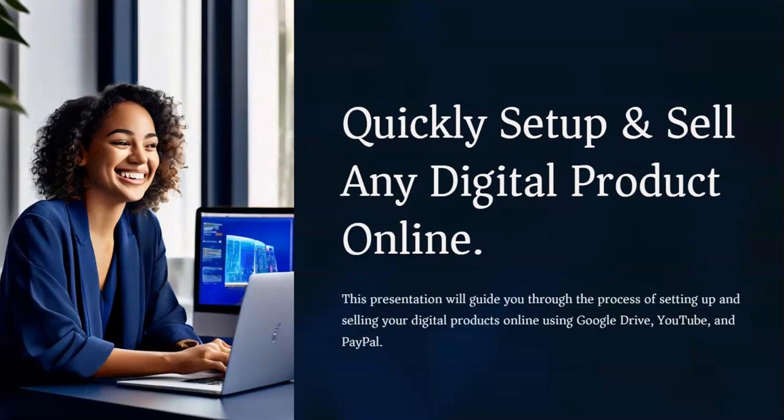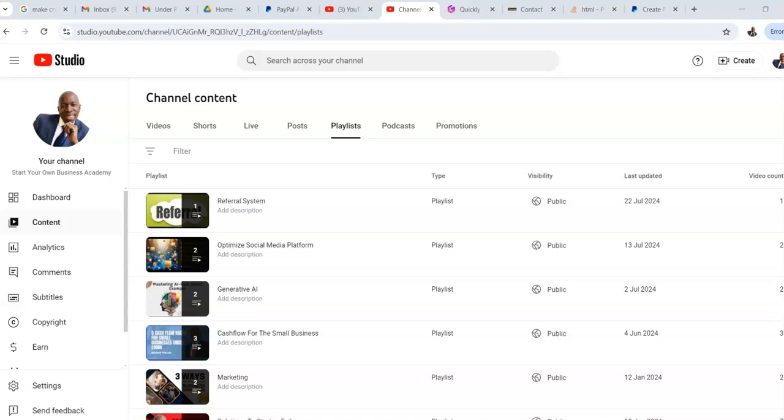Hi there. In this video, I'm so excited to show you how you can quickly set up and sell any digital product online using either your Google Drive as the storage platform or YouTube as the storage platform, and then adding PayPal as the payment platform for it. So let's get straight into this and I'll show you how you can do this.